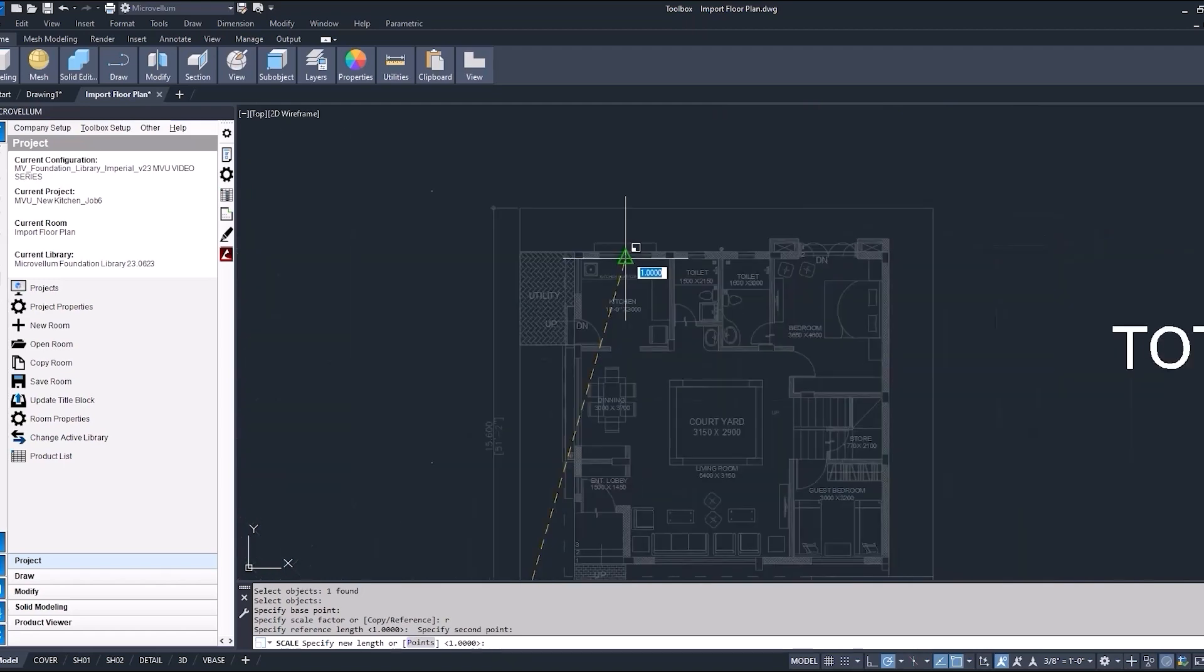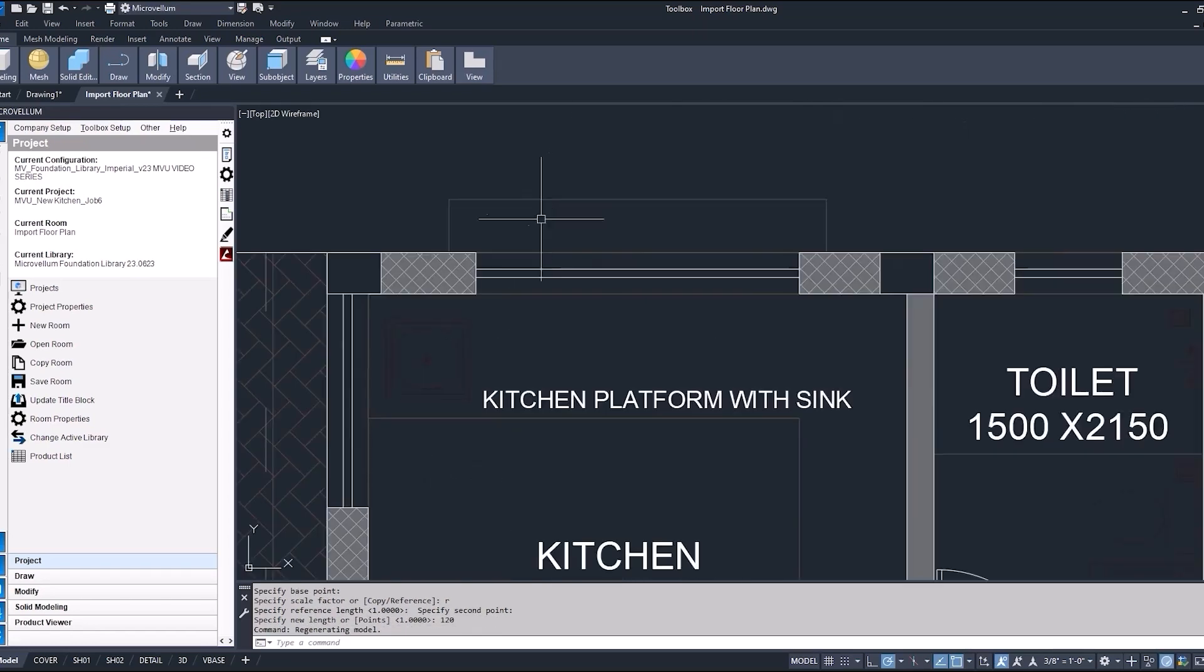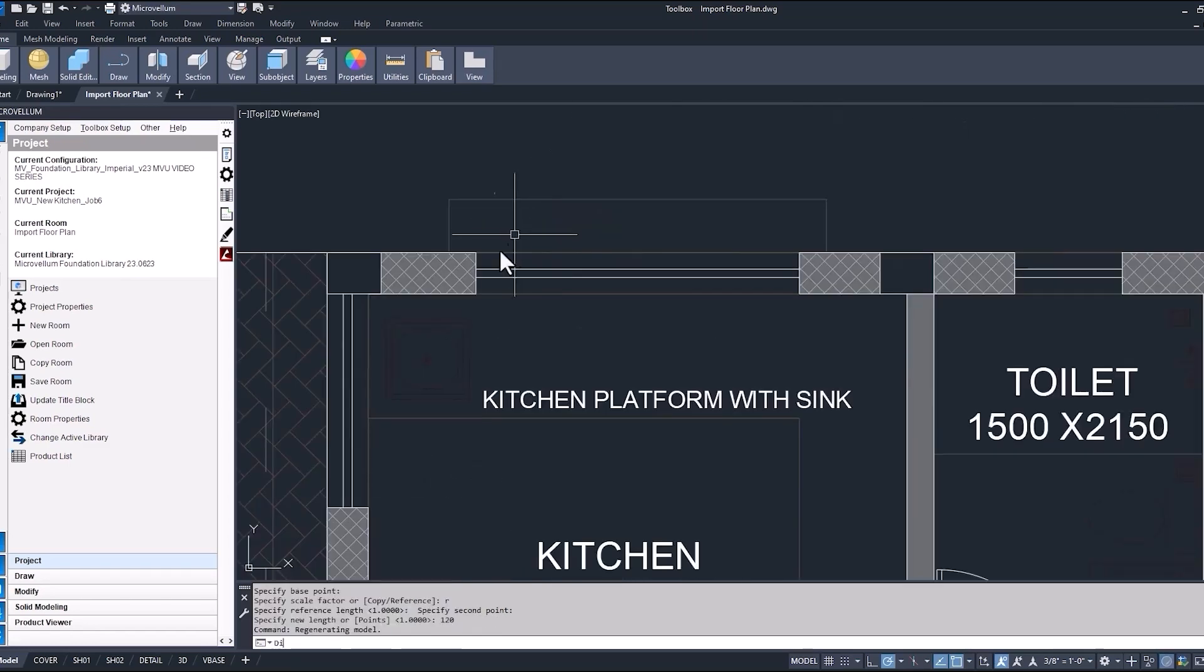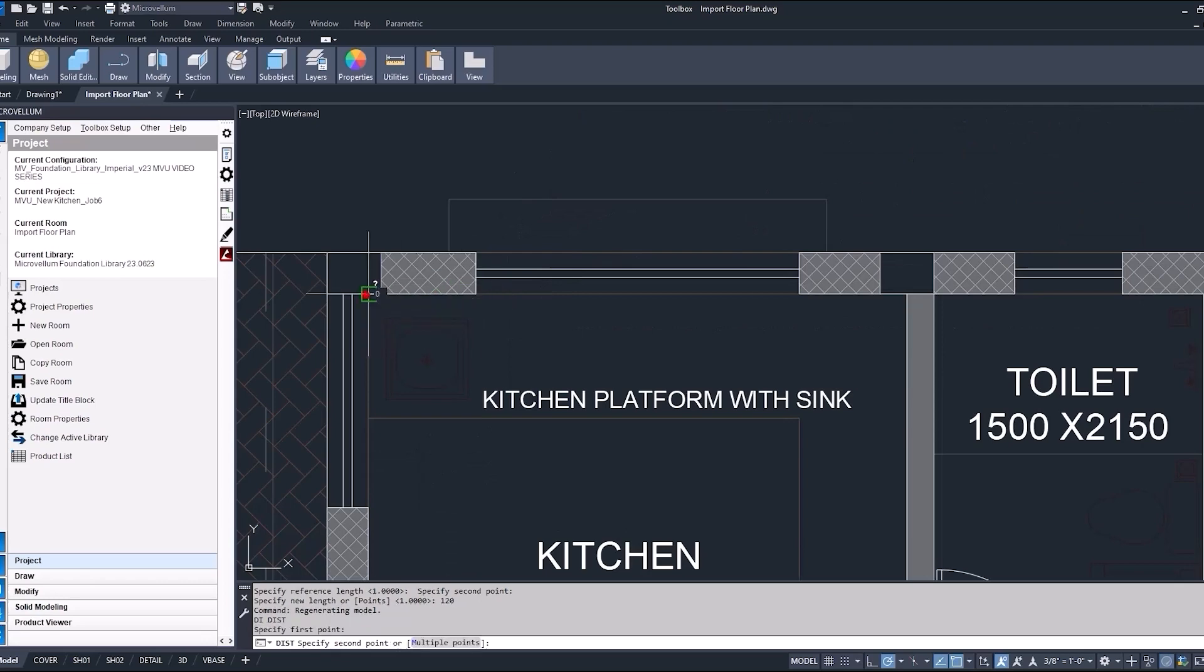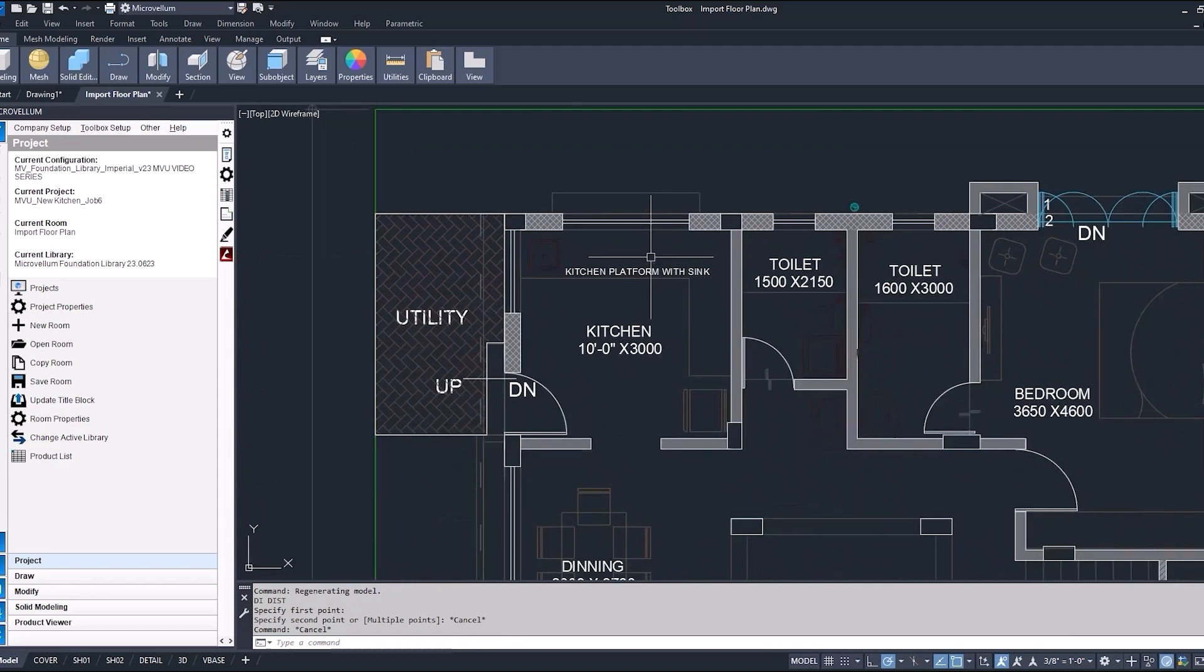So that's our reference length. Now the next step is to enter a new length which is going to be 120 inches for all our imperial users out there. So we'll do 120 inches since I'm in my imperial library. Hit enter and just double check that dimension to be sure that we got it right. It's reading 120 inches. So that's good. That's what we want.